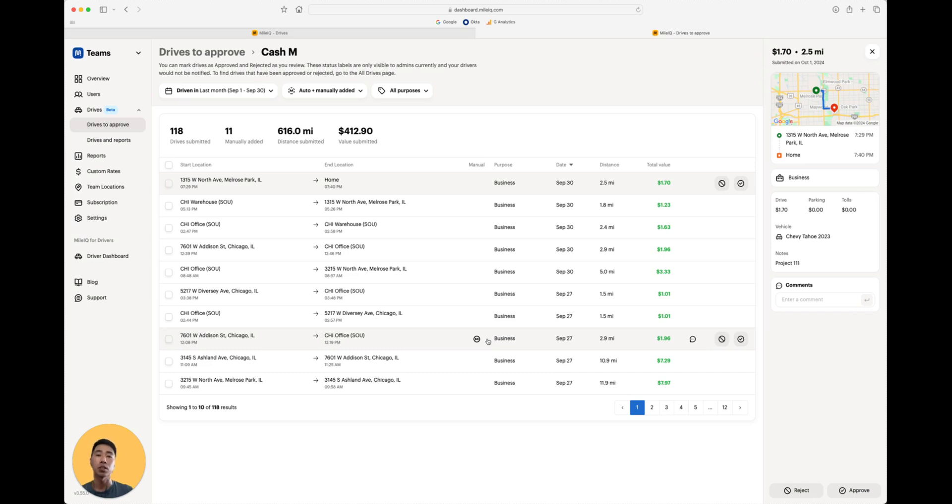Manually added drive cards could possibly be that they forgot their phone or their phone died. That basically means the app did not track and create that drive card ourselves.